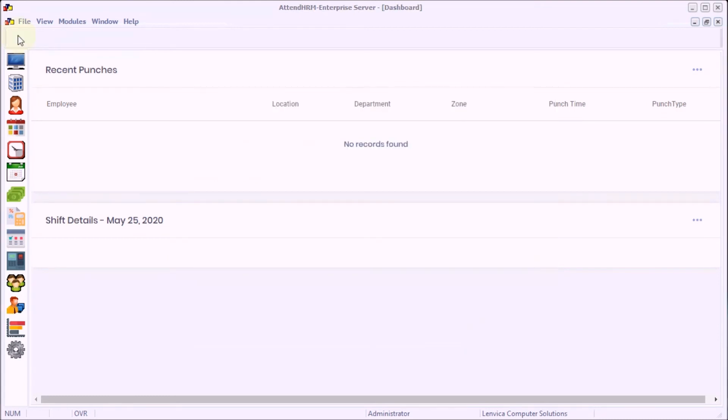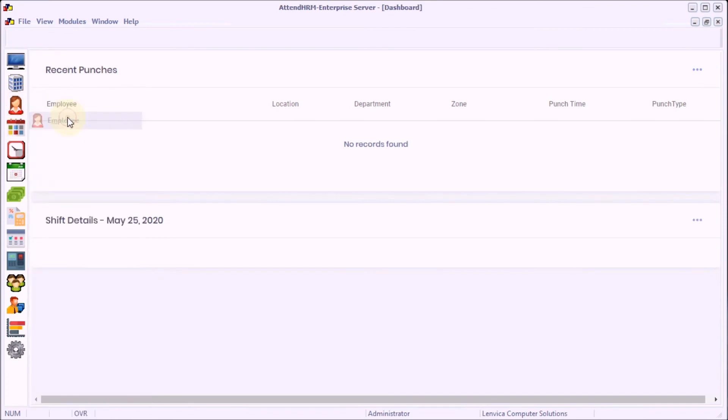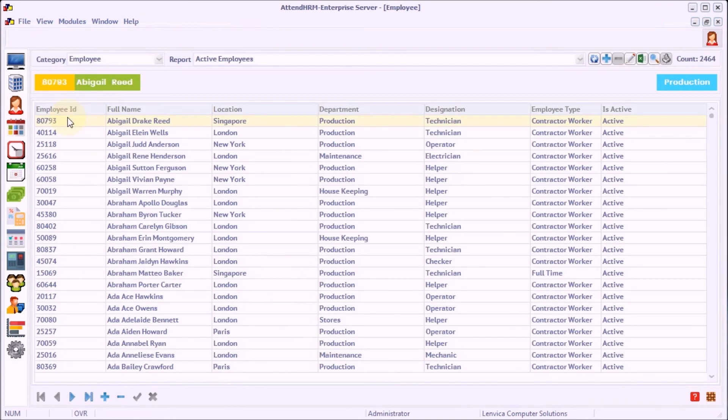Now, let's take a look at the imported employee data. As you see, the employee data has been successfully imported.